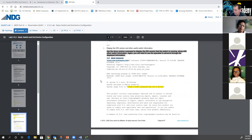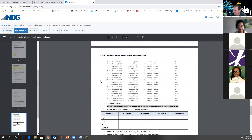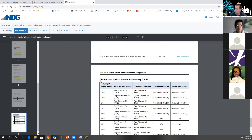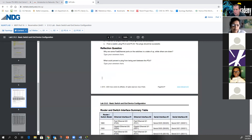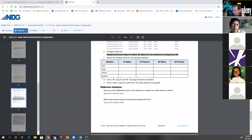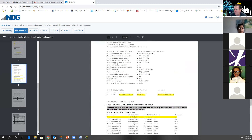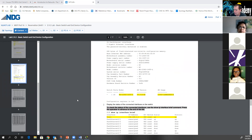By the end of this class, you won't need the document — you're going to be able to do it all. You'll know the commands. We're going to teach you how to do it.